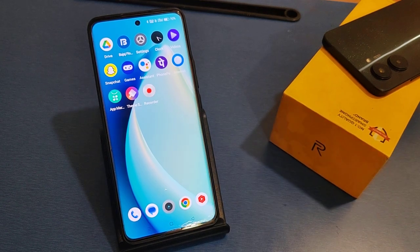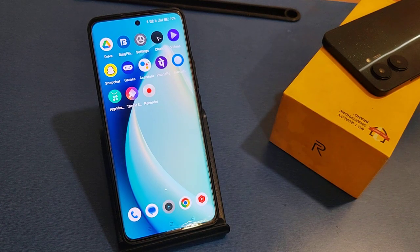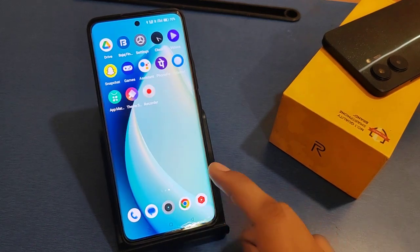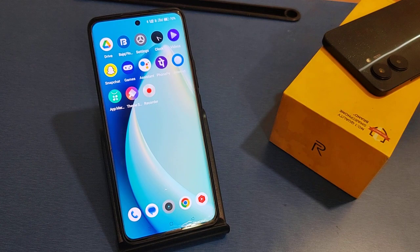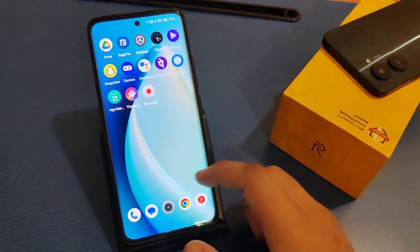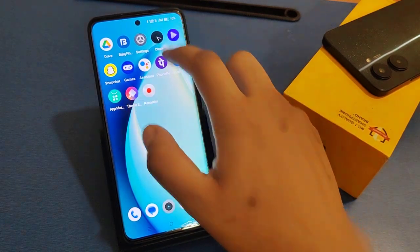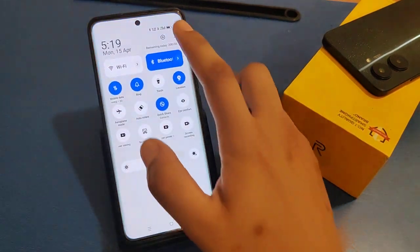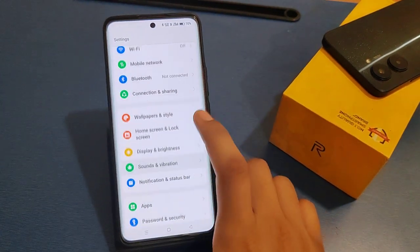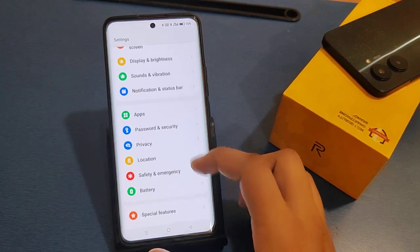Hello friends, in this video I will show you how to clone an app on any device. I am using a Realme phone. Before starting the video, if you have not subscribed to the channel then subscribe and like the video for upcoming videos. So let's start.